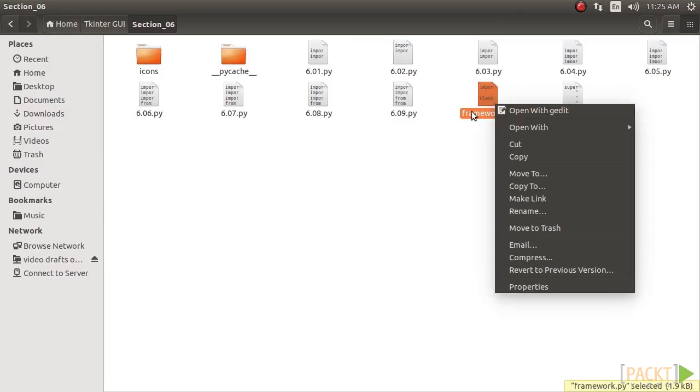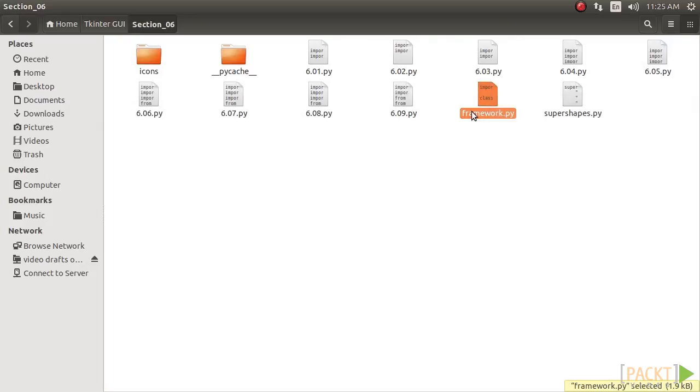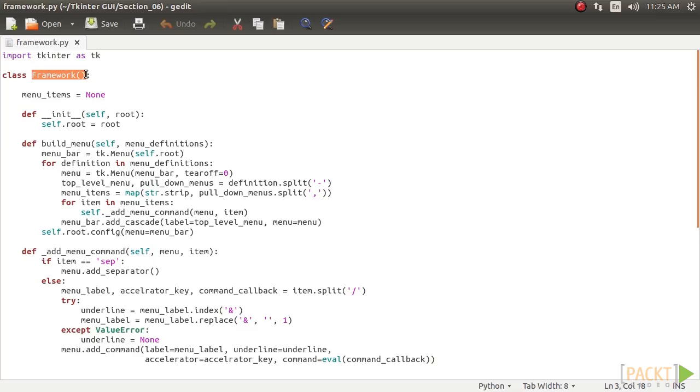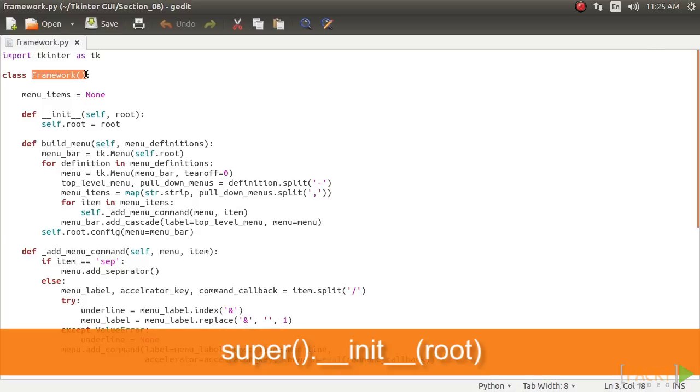We create a file, framework.py, and create a new class, framework, to the file. Every class that uses this framework must inherit from this class and should pass the root window as an argument to this class by calling the super method. This will make all methods defined in the framework class available to the inheriting class.